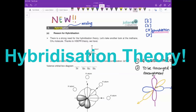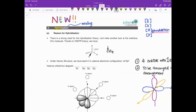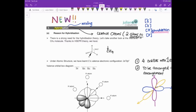Hybrid means mixing, as I'm sure you know. Hybridization theory is applied for all the central atoms — that means atoms that have more than two bonds to share electrons with, and they need to share very fairly.